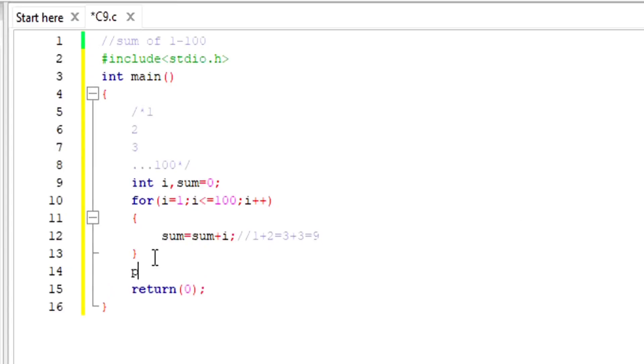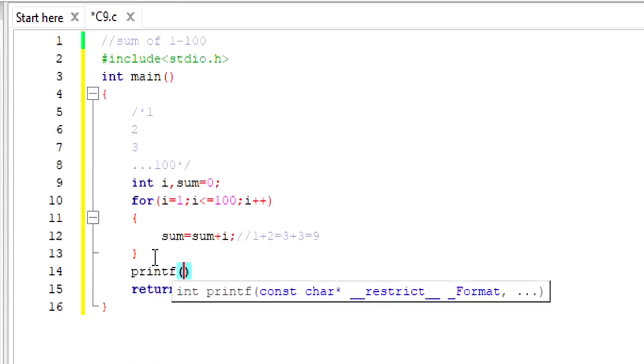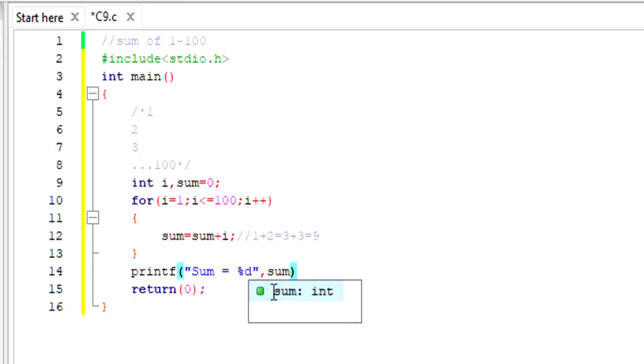In the end when I come out of the loop, I want to display something. I want to display the sum. Sum equals, it is stored in the variable called sum, so I am going to display this sum here.